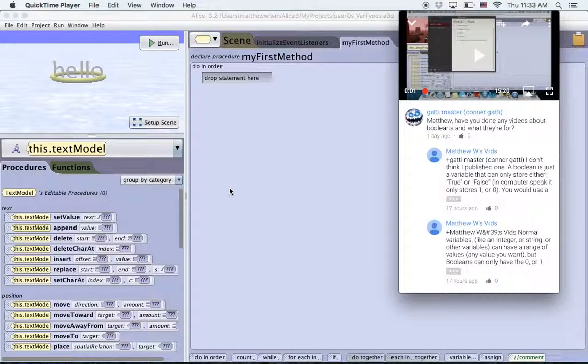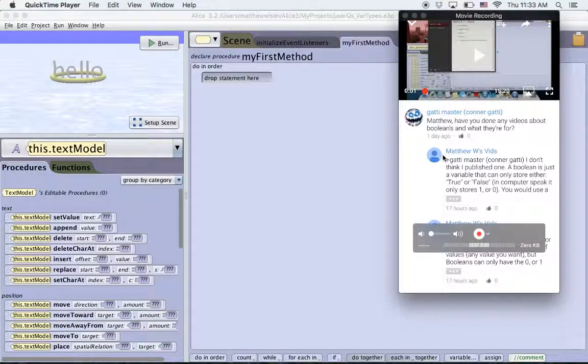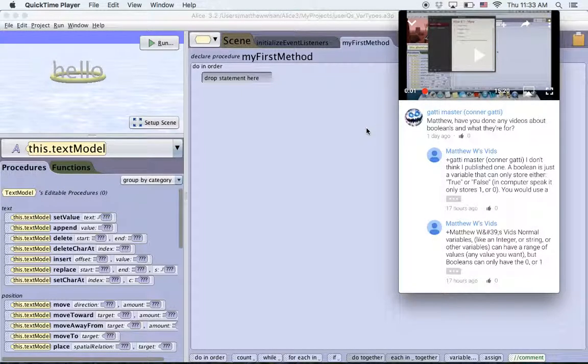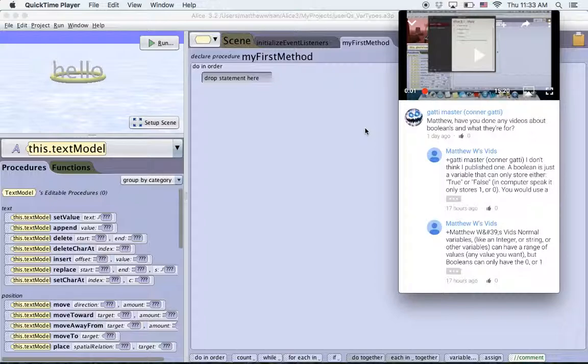Welcome to another Alice user question video. So I had someone on my account ask me if I had done any videos on booleans and what they're for. I did a quick answer there but I wanted to do a fuller description of what booleans are and also the other types of variables in Alice.